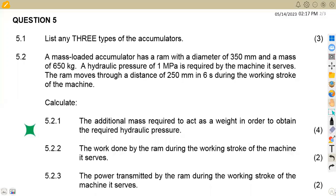Hello guys, welcome back to Maison African Motives. We are still working on engineering science, specifically on hydraulics. In this platform, we are going to be focusing on the question paper of November 2022.